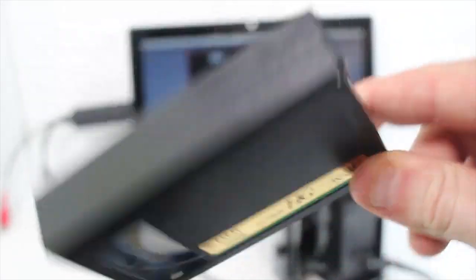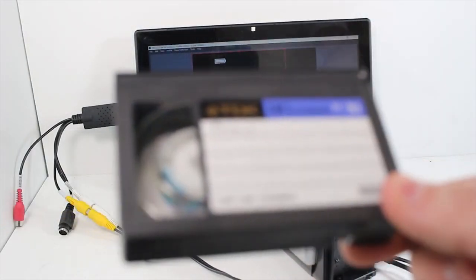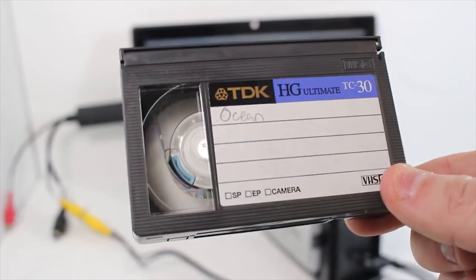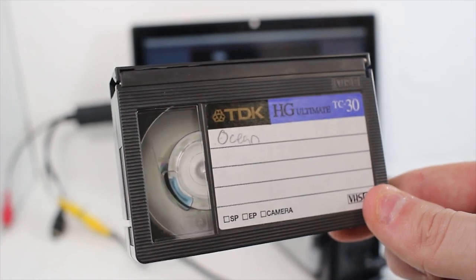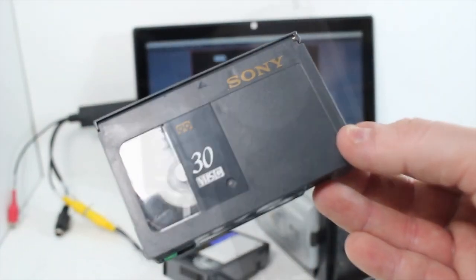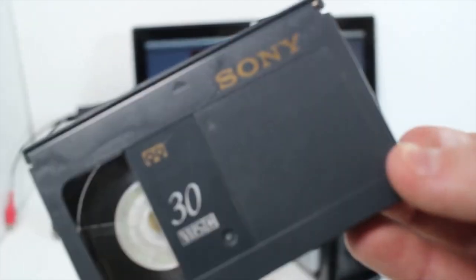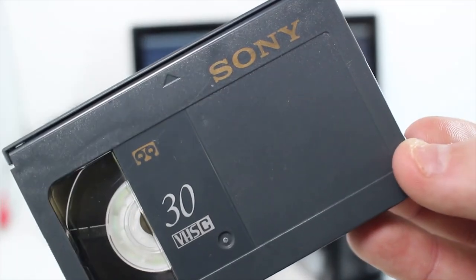How do I watch these VHSC tapes and transfer them to computer or DVD? We'll be using a camcorder kit.